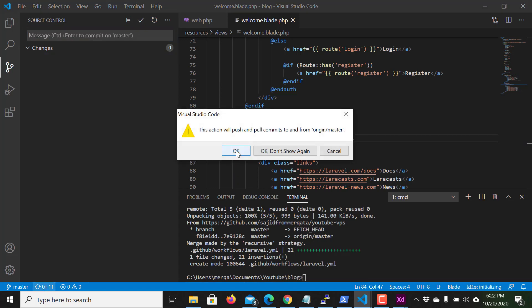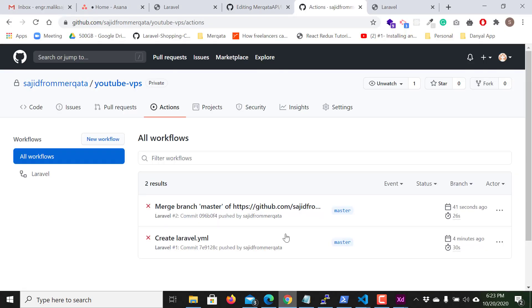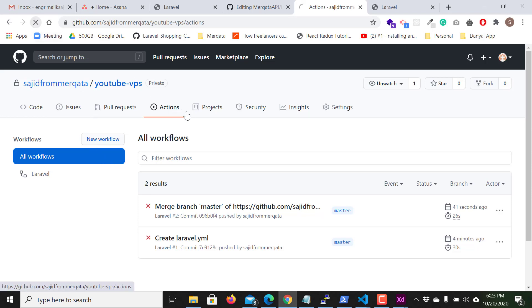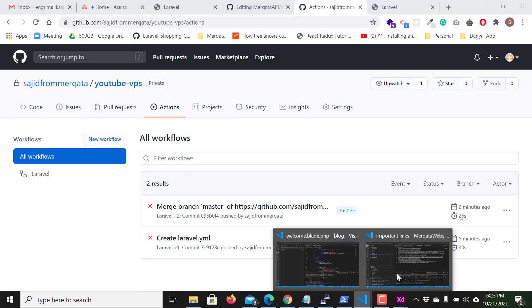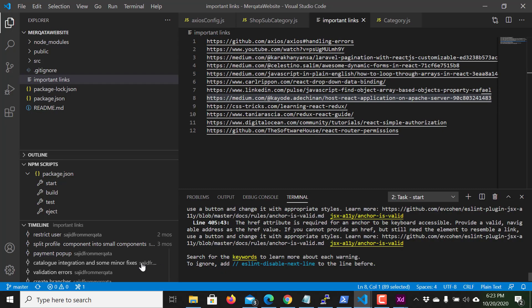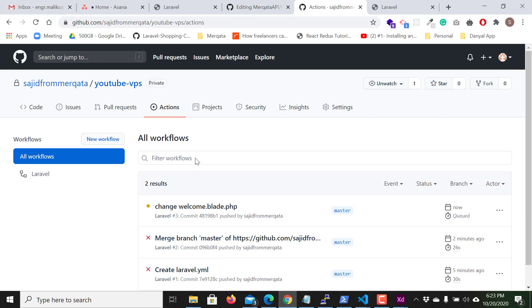I push, you can see it should automatically deploy now. If I refresh, yes you can see the action is now queued.